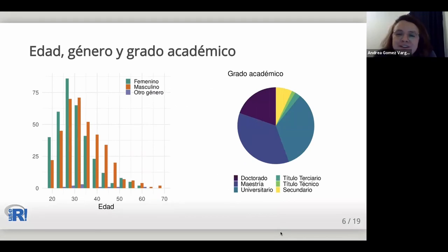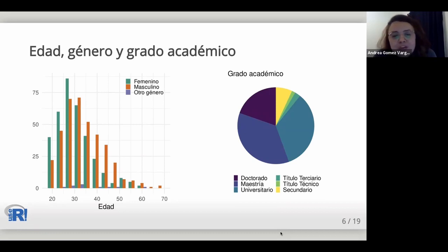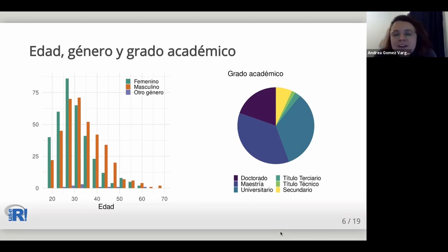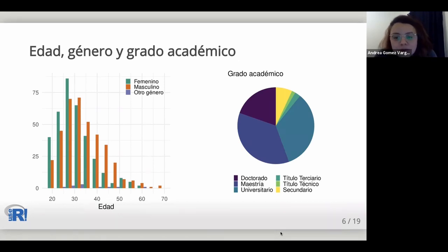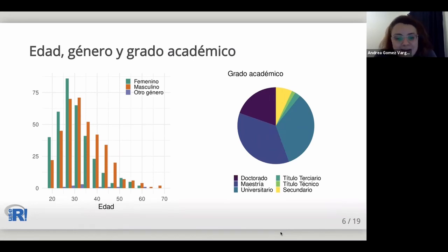The survey was answered by people between 19 and 69 years old, mostly under 40. Of those who identified with a gender, the percentage between female and male was very equitable, with an additional 2% identifying as diverse gender, not identifying with any gender, or preferring not to answer. The majority of those surveyed hold some higher education degree. 87% have a master's, university, or doctoral degree — higher than the regional average. Only 13% indicated a tertiary or technical degree or having completed secondary school.